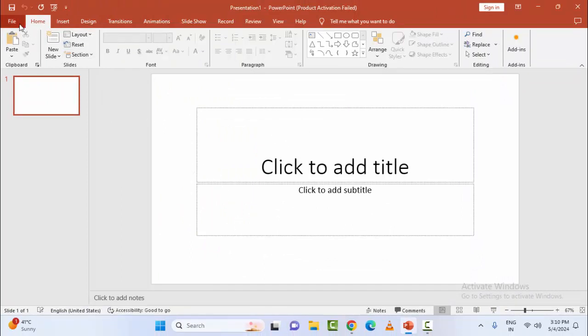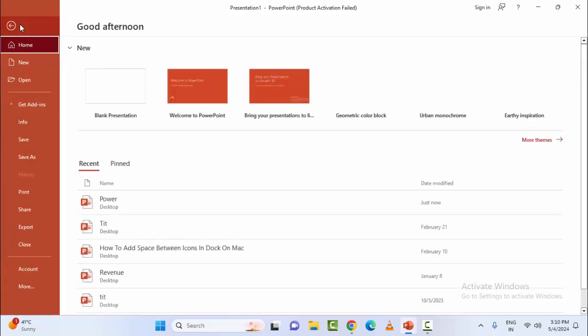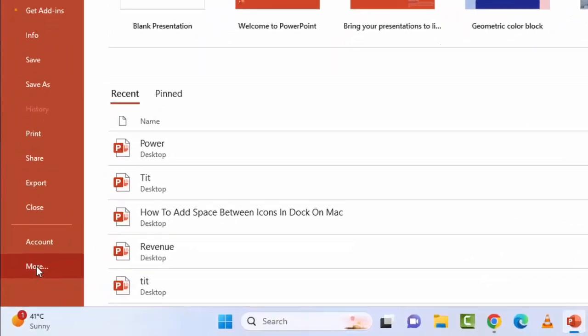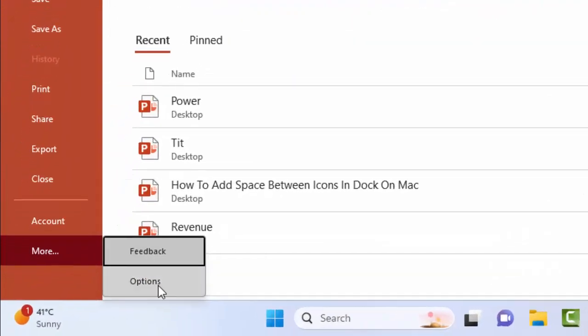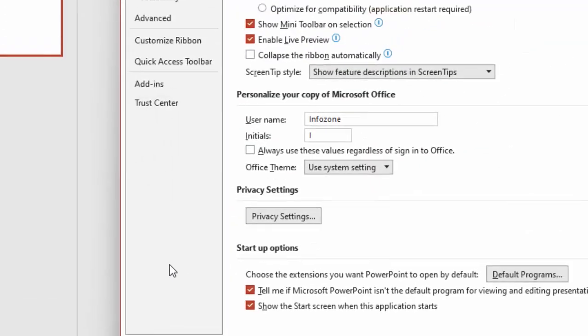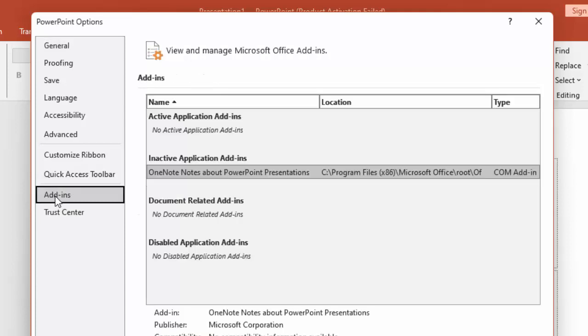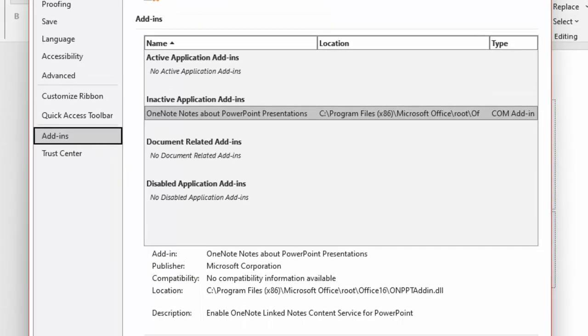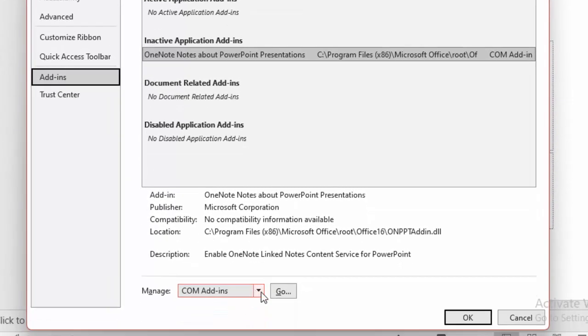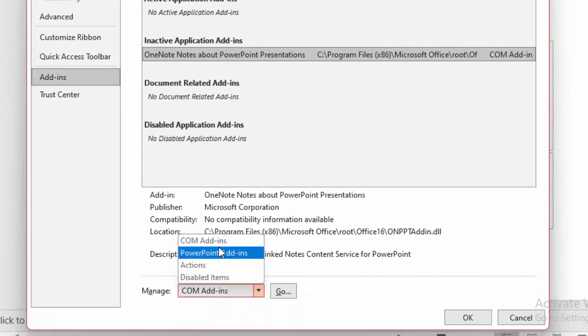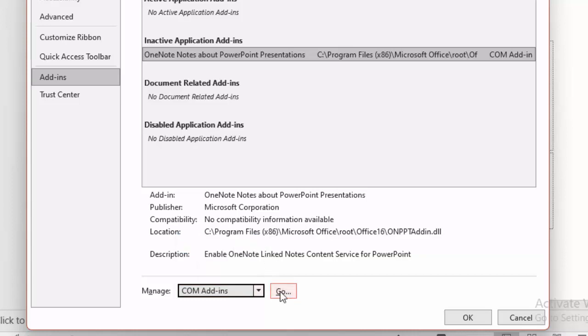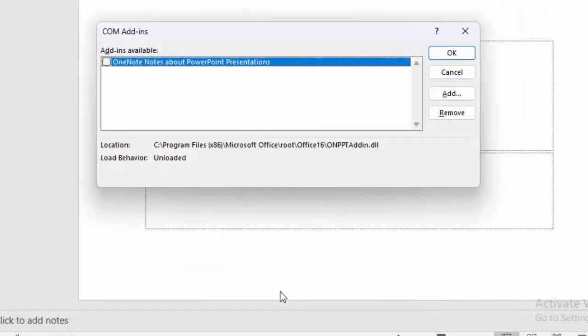For this, go to the File menu again, go to More, and select Options. Select Add-ins, click on Manage add-ins, select COM add-ins, and then click Go.